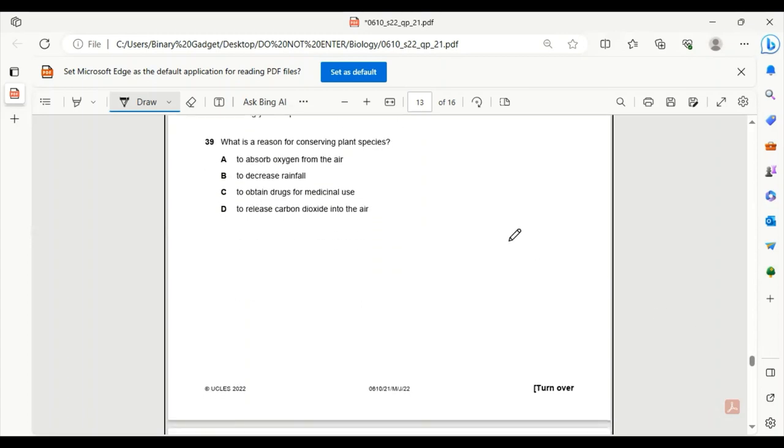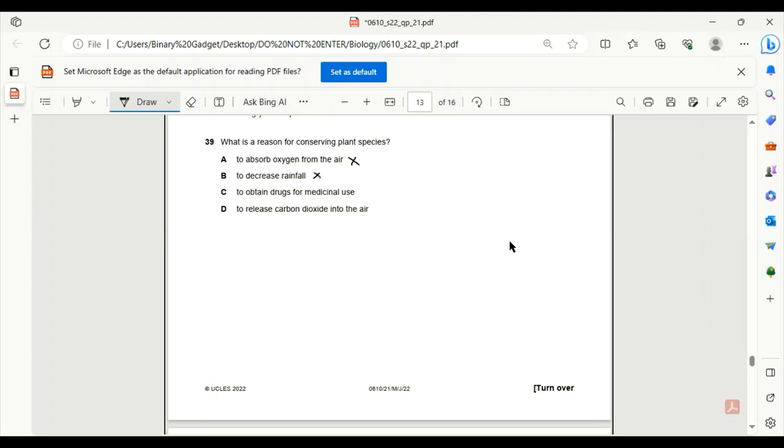Number 39. What is the reason for conserving plant species? To absorb oxygen from the air? That is not a reason to conserve. To decrease rainfall? No, that will be a disadvantage. To obtain drugs for medicinal use? Definitely. To release carbon dioxide in the air? No. So C is the only correct answer.